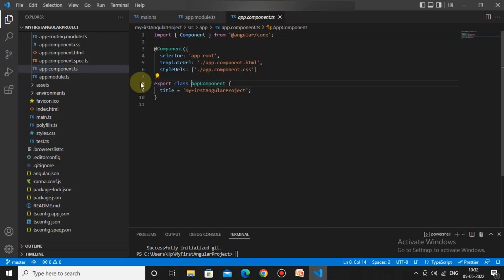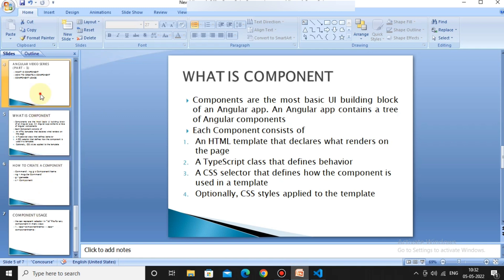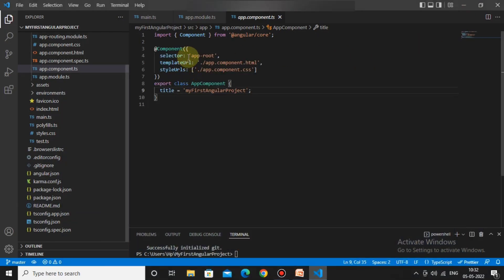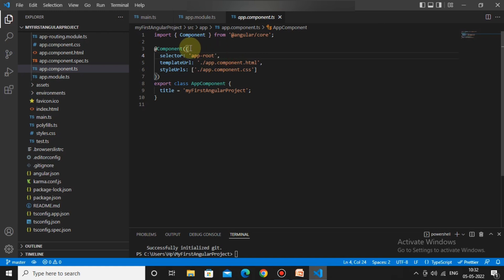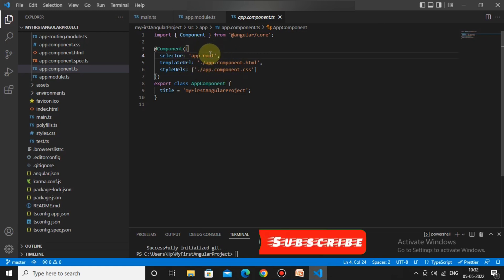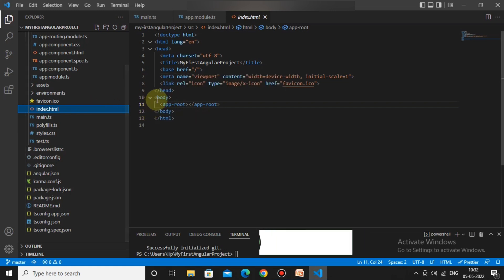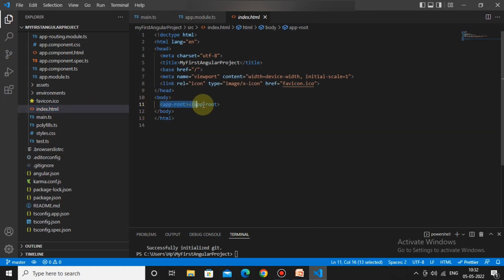This is the app.component.ts file and it has the selector `app-root`. When creating a component, a selector is defined in the TS file, and we need to use that selector in our HTML. Here in the index.html body, that `app-root` selector is placed.